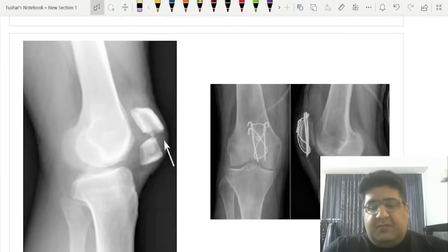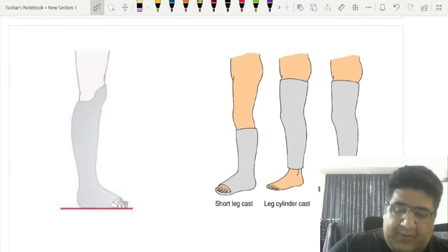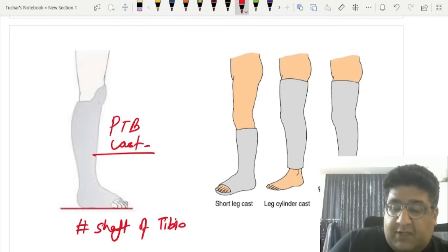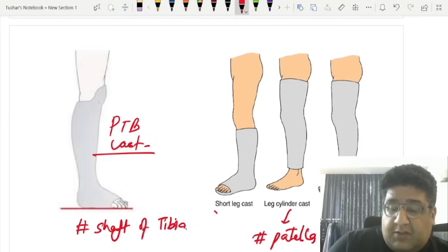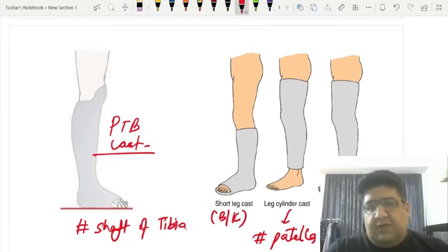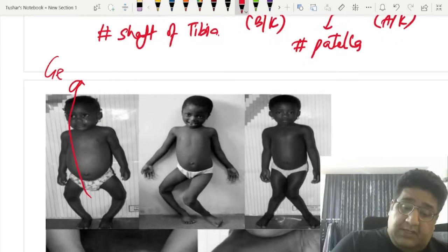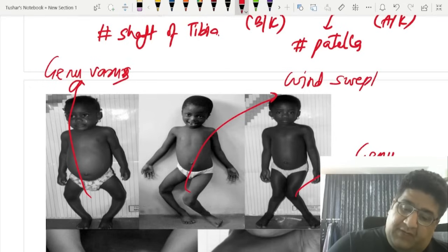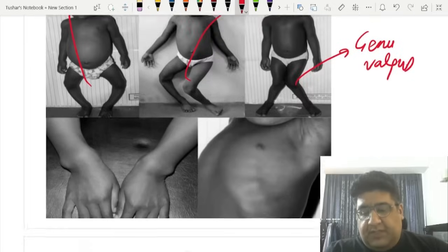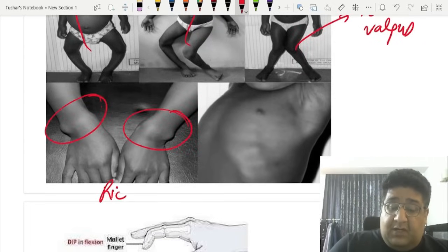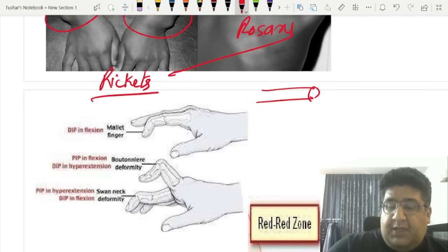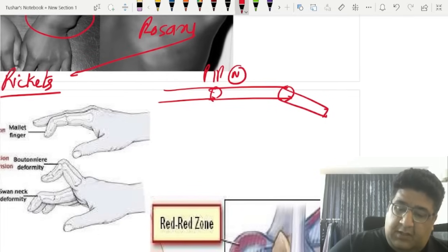PTB cast (patellar tendon bearing cast) is used for fracture of the shaft of the tibia. Below-knee cast and above-knee cast can be used for other conditions. Genu varum is bow legs; genu valgum is knock-knees; wind-swept deformity means genu varus in one knee and genu valgus in the other. Metaphyseal cupping, splaying, fraying, and rosary bead sign all indicate rickets.